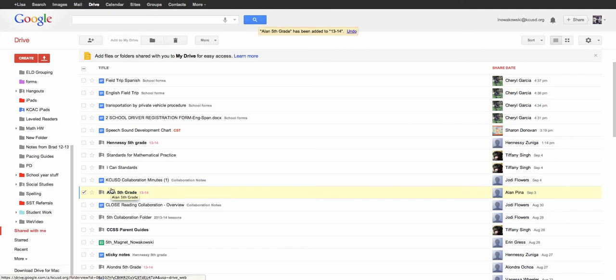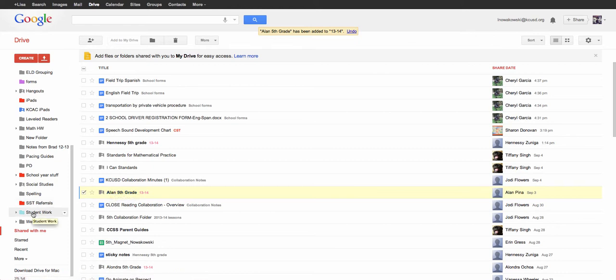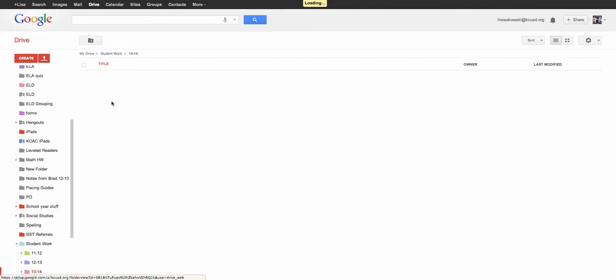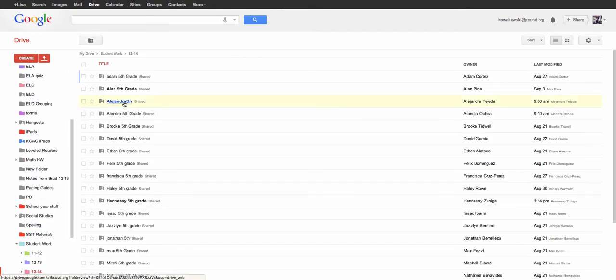So when I go over here to my student work, I choose it. I go to my 13-14 and there is his folder along with everybody else's. It just makes organizing a little bit easier for me. Hope it was helpful for you.